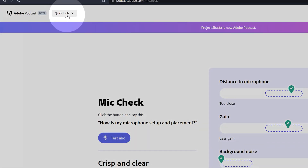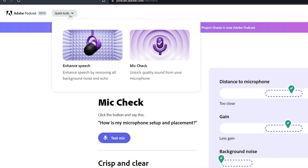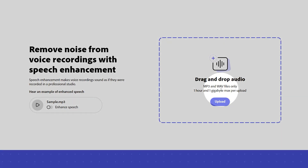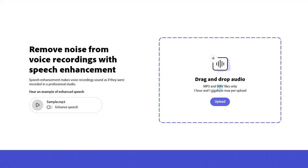Next, let's explore how to enhance audio. Here's an example of an audio track I recorded on my phone with my fan running in the background. I'll go to the Quick Tools menu and choose Enhance Speech. Adobe only accepts MP3 and WAV files, and the limit is one hour or one gigabyte per file. You may need to split your audio into several tracks if you're exceeding this limit.